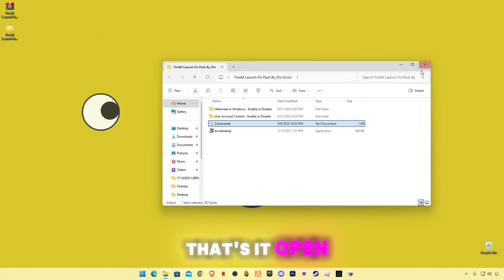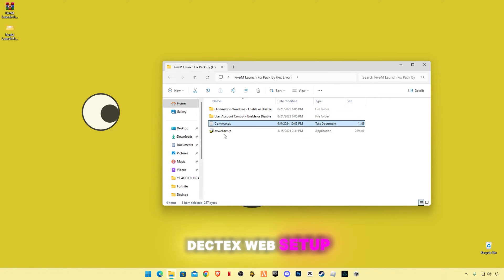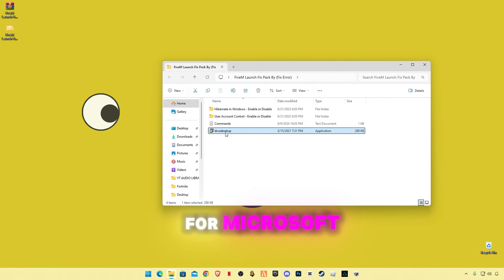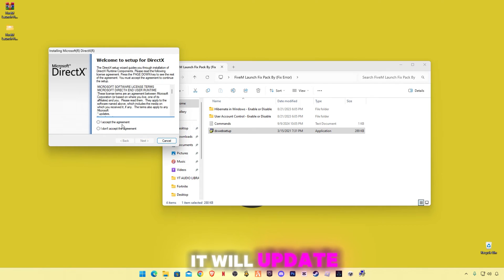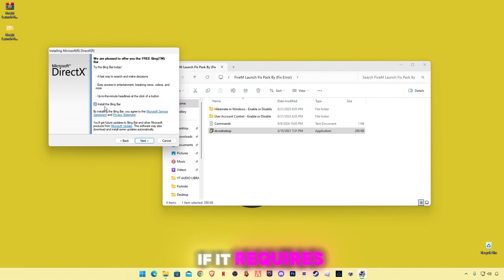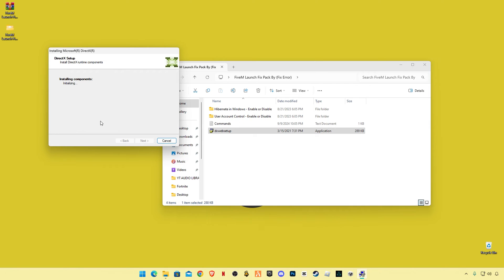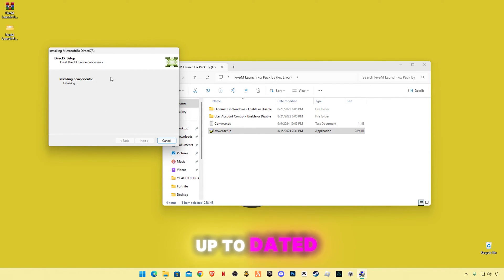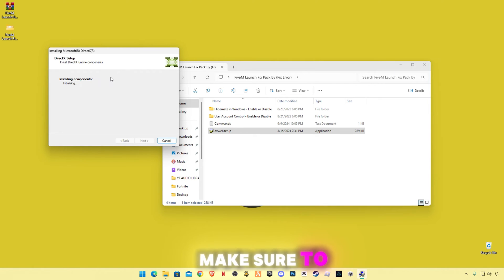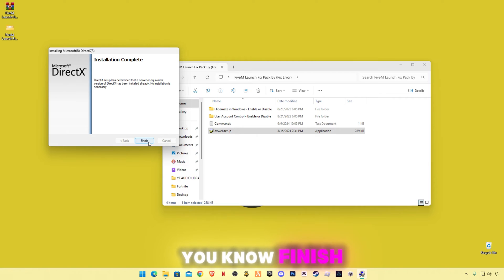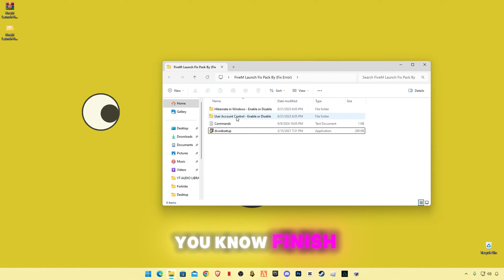That's it. Open DirectX web setup from Microsoft. It will update your DirectX version to the latest version if it requires an update. Otherwise it will say you are up to date. Make sure to check for update. DirectX is very important, you know. Finish.